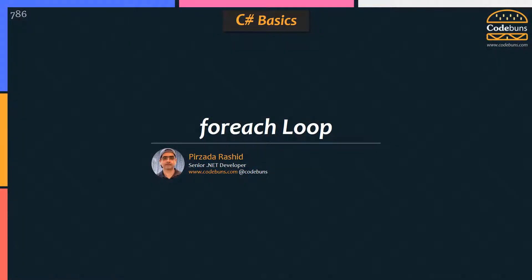Hi and welcome again. My name is Pzadar Ashid. In this video, I am going to show you how to work with for each loop in C-sharp.